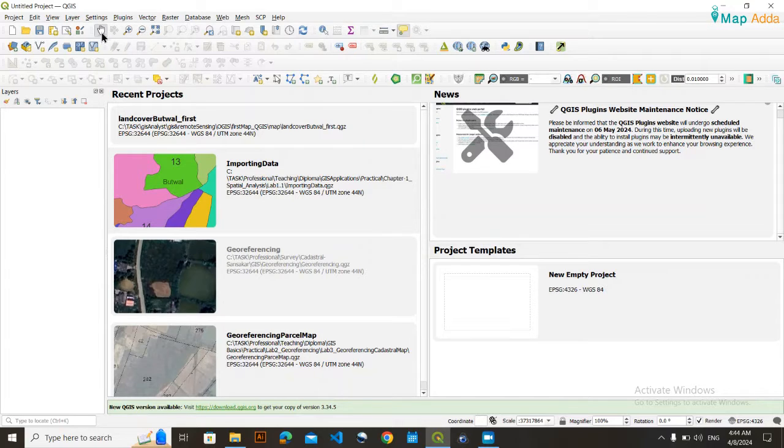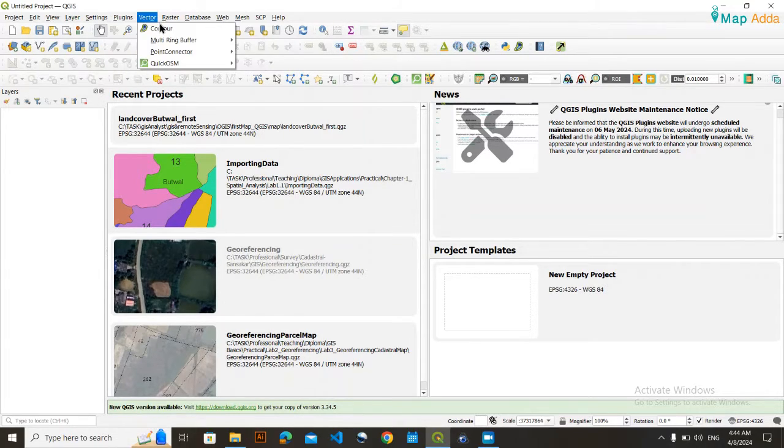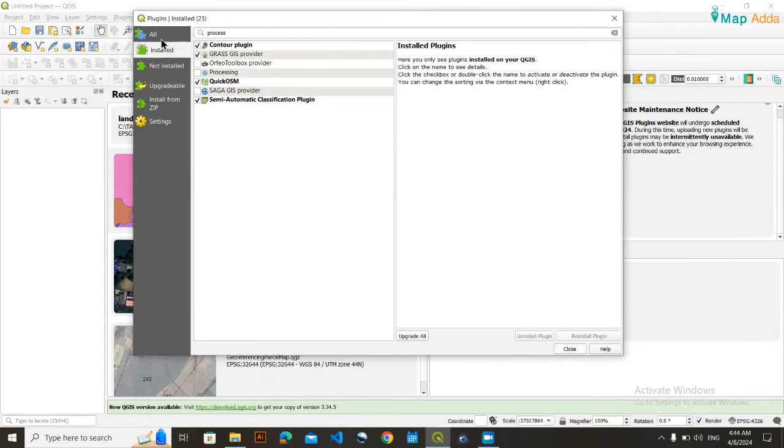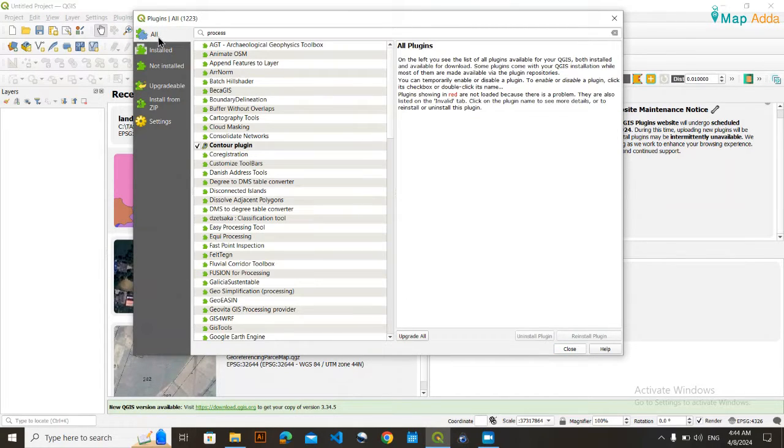Actually, how we can get it back: for this you just need to go to plugins, then go to manage and install plugins. By default it will be here.